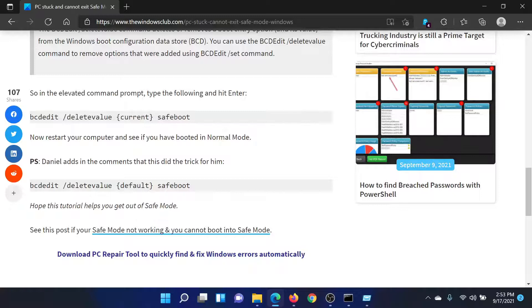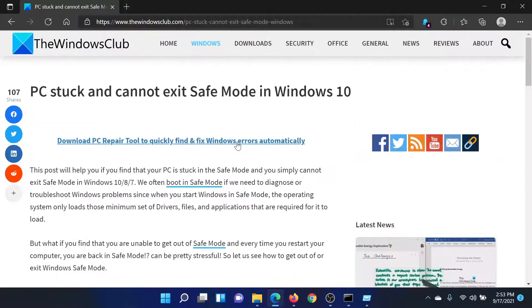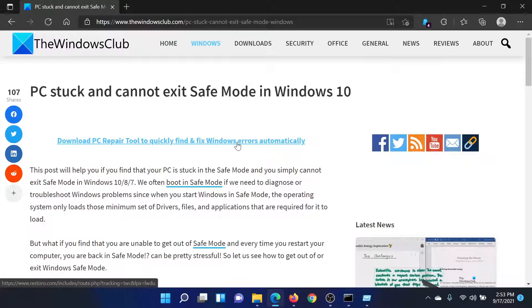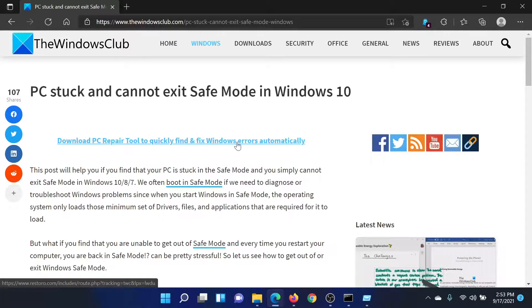Isn't this easy and interesting? If you have any doubts, please go to the original article on the Windows Club, scroll down to the comment section, and write your query. We will surely answer it. Do not forget to subscribe to the channel. Thank you for watching this video and have a nice day.